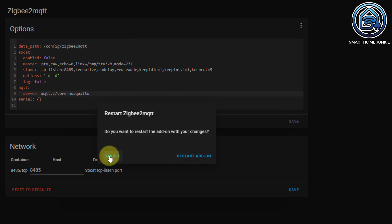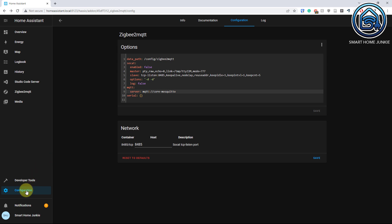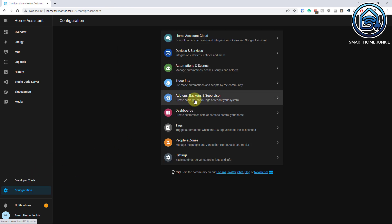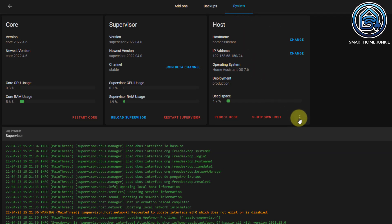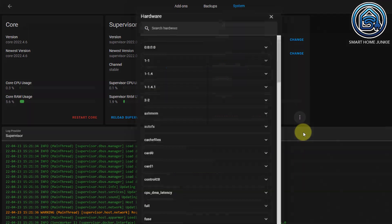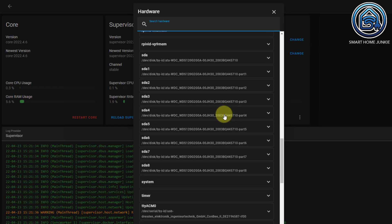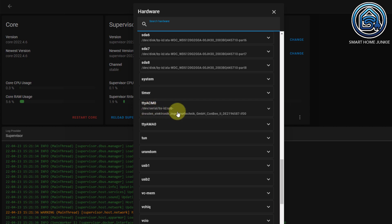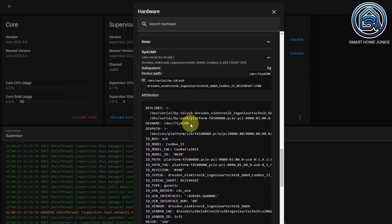We are not going to restart the add-on yet. Now we have to find the port of our ZigBee stick. Go to Configuration, Add-ons, Backups, and Supervisor. Go to System, click on the three dots, then go to Hardware. Scroll down until we find our ZigBee stick — there it is. Open that, go to DevName, and copy the value in there.